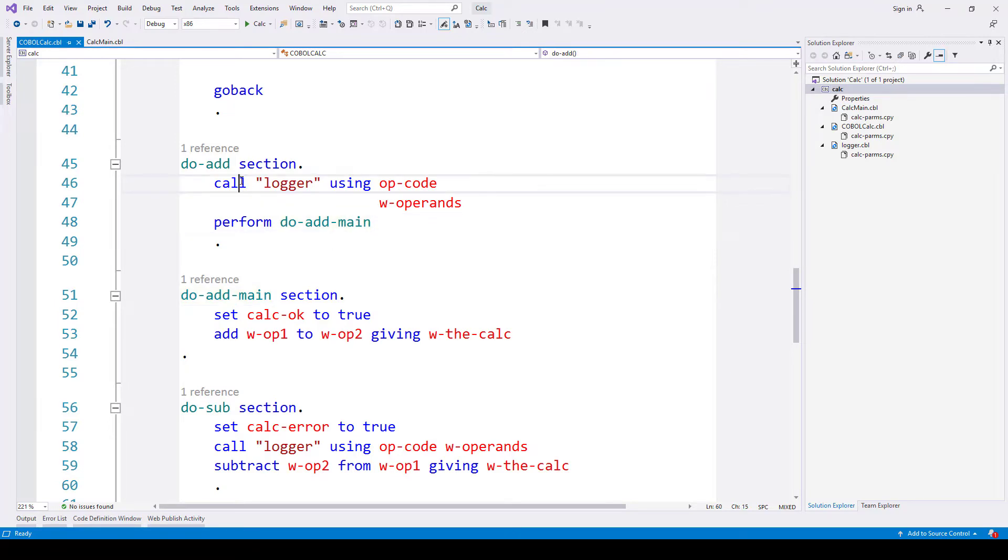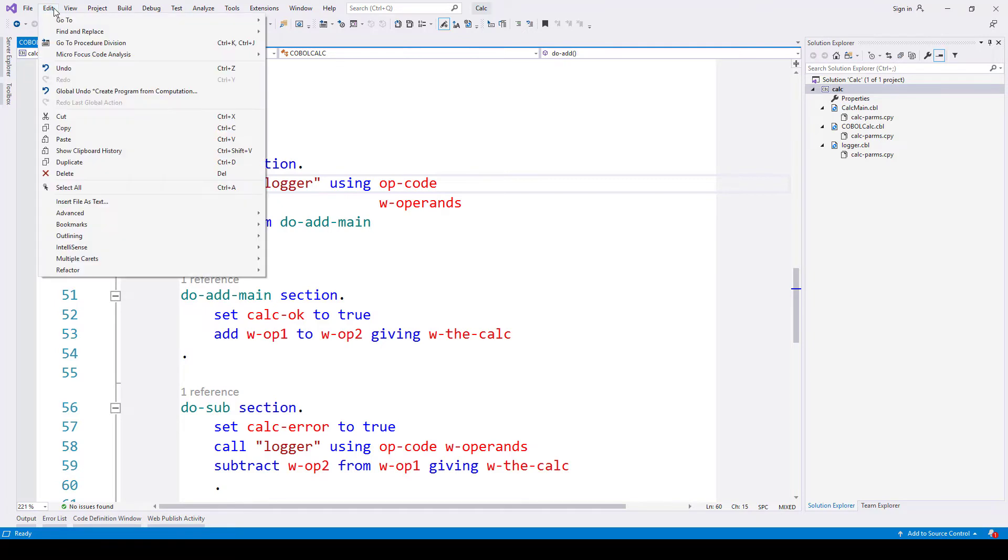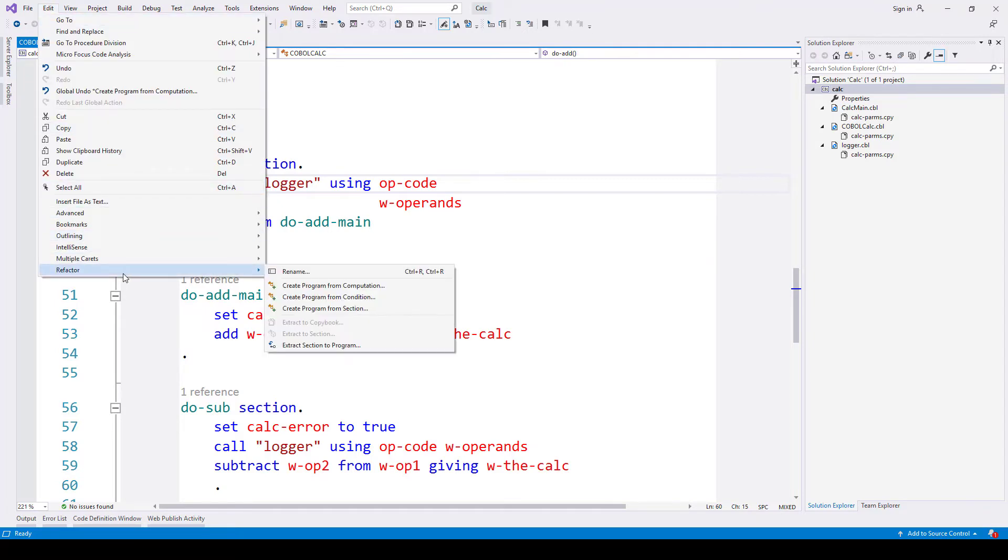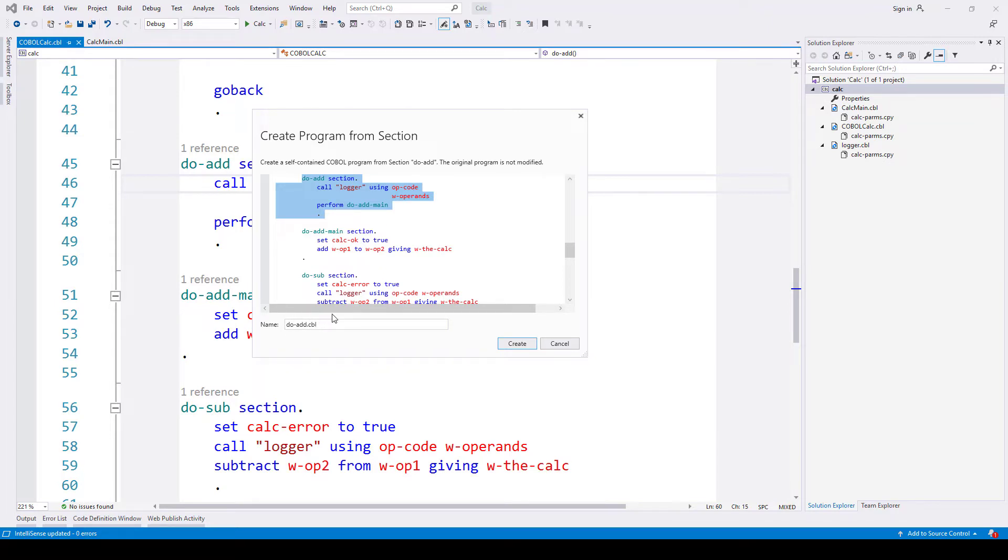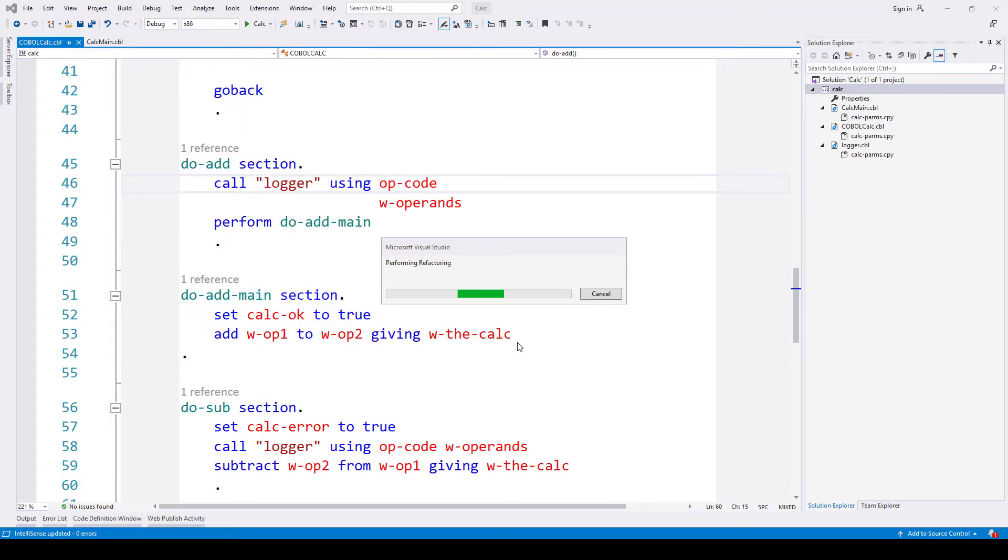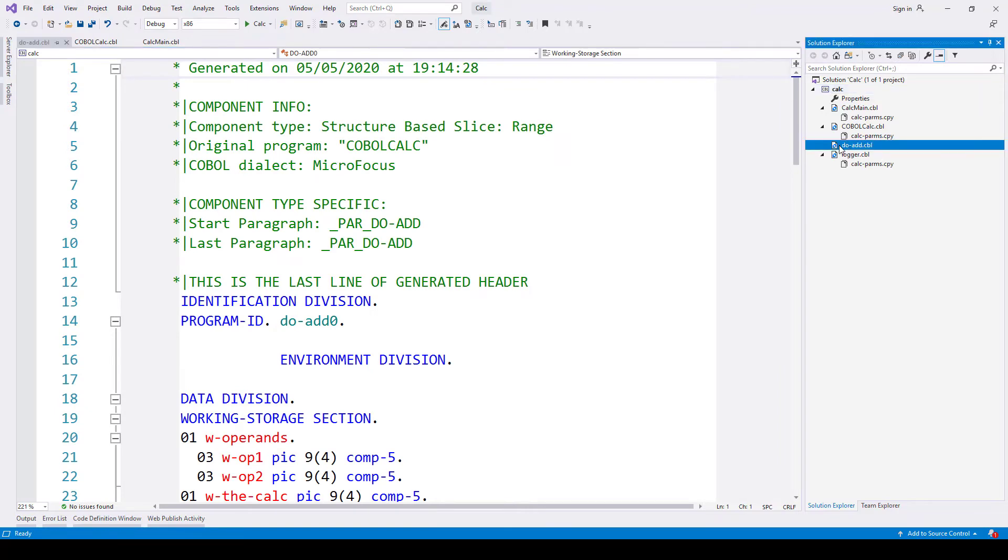Let's invoke the routine refactor tool that's going to extract this into a new program, this section into a new program. So go to the edit menu, refactor, and then create program from section. We're presented with a little dialogue that shows us the name of the section of code that's highlighted that's going to be extracted, and we're given an option to rename the source file that's going to be created. Let's just create that. Give that a few moments and we should see that file added to the solution area.